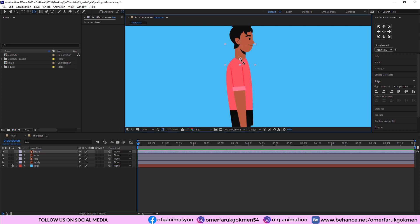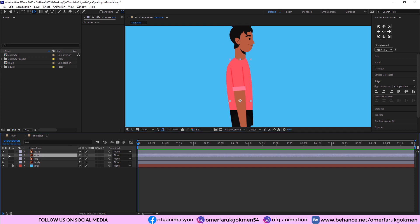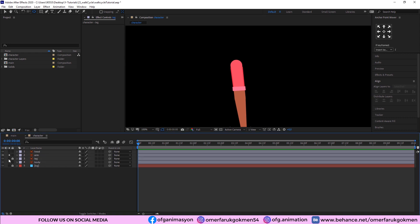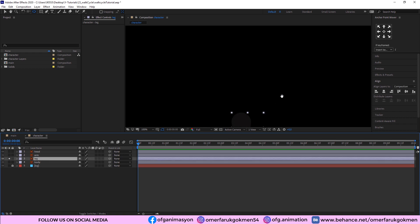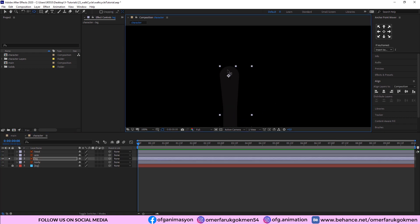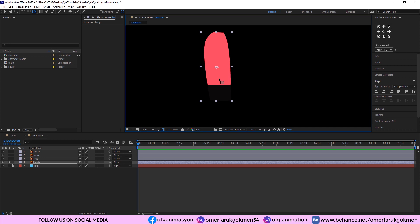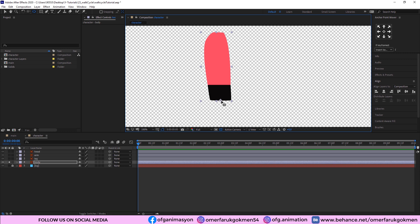For the head, I'll place the anchor point here because we will rotate from this angle. Then come to the arm, make it solo, and drag the anchor point behind tool here. Come to the leg, make it solo, and drag the anchor point to the top of the leg. The last one is the body — place the anchor point at the bottom of the body layer.